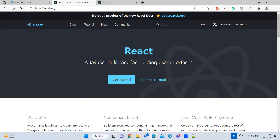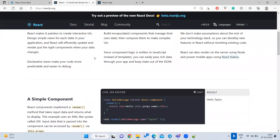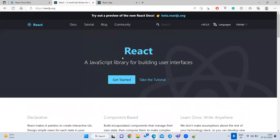React is developed by Facebook. They released it around 2013. Using React we can develop websites. You know Twitter, Instagram — those are developed using React. Netflix, where we watch movies, that website is also developed using the React framework.